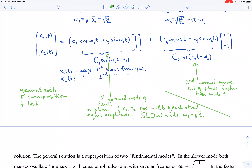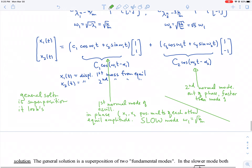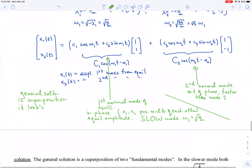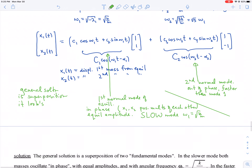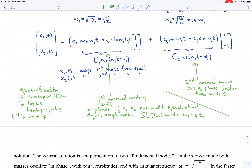For a two-mass three-spring configuration, even if masses and springs differ, there will always be a slow in-phase oscillation and a faster out-of-phase oscillation. The general solution is a superposition of these two normal modes. In general it won't be periodic — since ω1 and ω2 are not rationally related — and the motion will look herky-jerky.